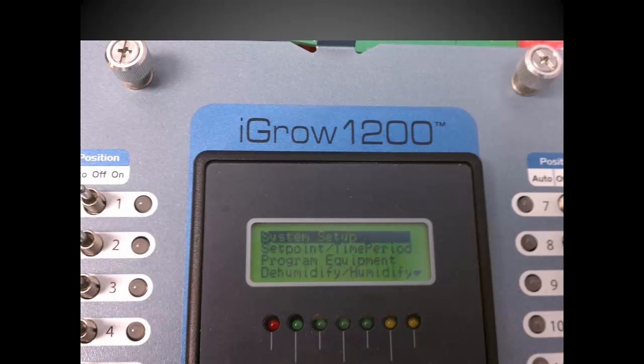Right now, we want to set up the sensor, so let's make sure that we have the cursor on the system setup selection. If not, use the previous and next button to move it. Once you are there, go into the system setup selection by pressing the enter key.